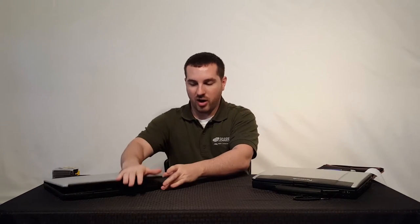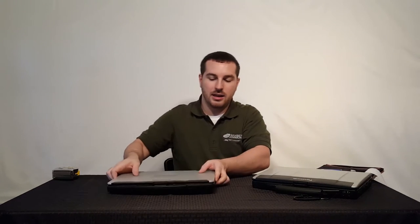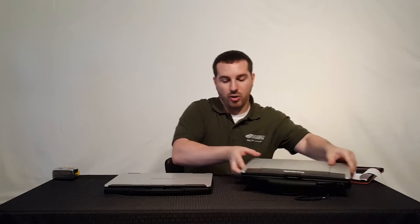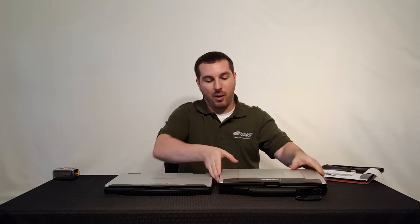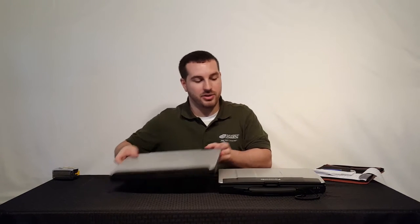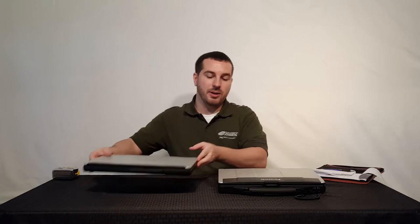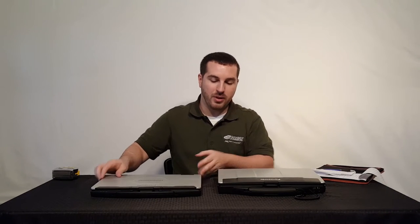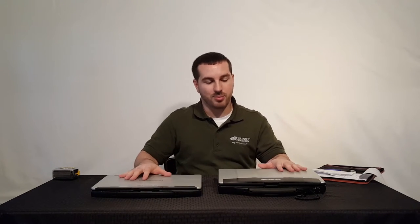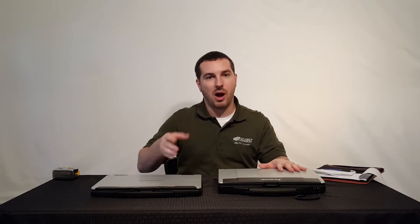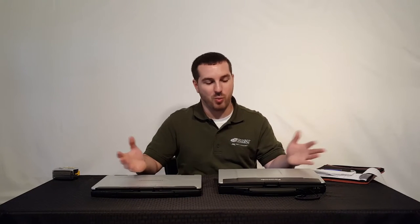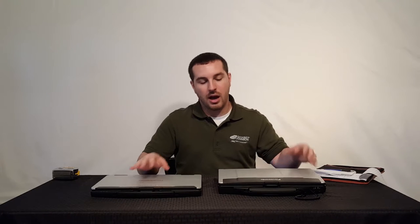Overall, as far as width and depth, you're going to look at about the same. If I were to set these two on top of each other, it's going to be about the same width and depth across the board. You can check out our CF54 and CF53 walkthrough videos to see exactly what those measurements are.